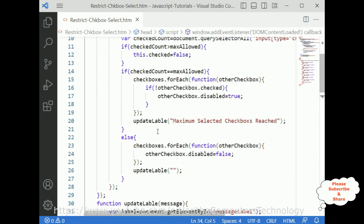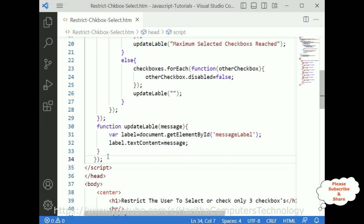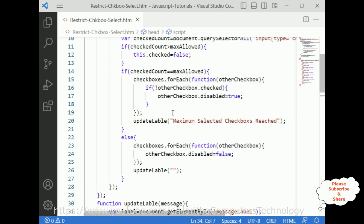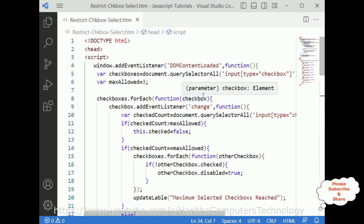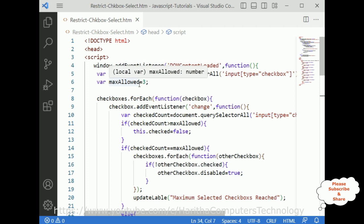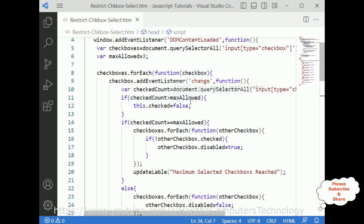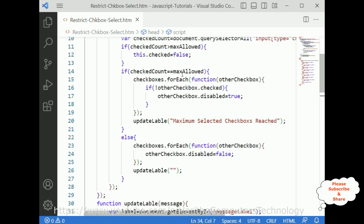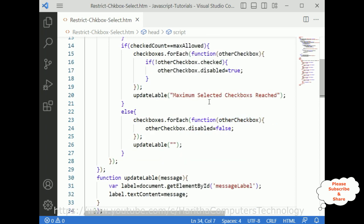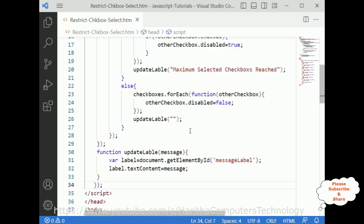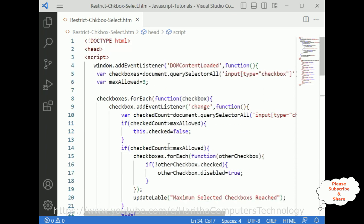This is the main DOMContentLoaded event listener — we need to close this one with a semicolon. So we have added the complete JavaScript functionality: first, DOMContentLoaded; then we defined the variables; then maximumAllowed set to only three checkboxes; then for each checkbox change event, we check if the count is reached, disable the other checkboxes, and display the message. If it has not reached three, we enable the checkboxes. That's it — the complete coding part is done.